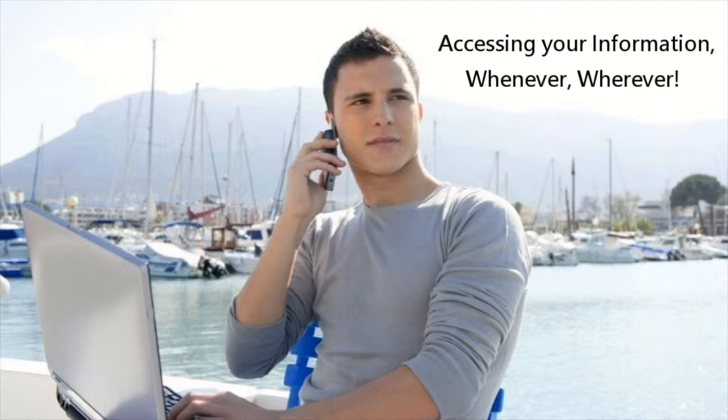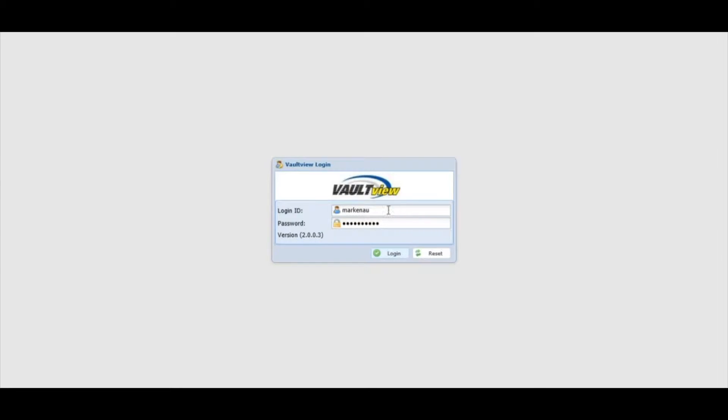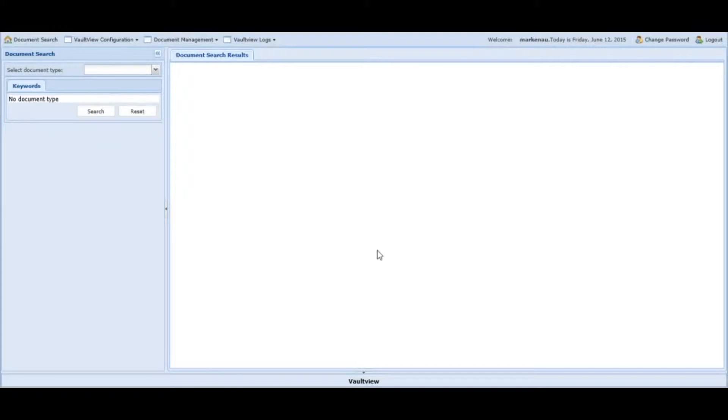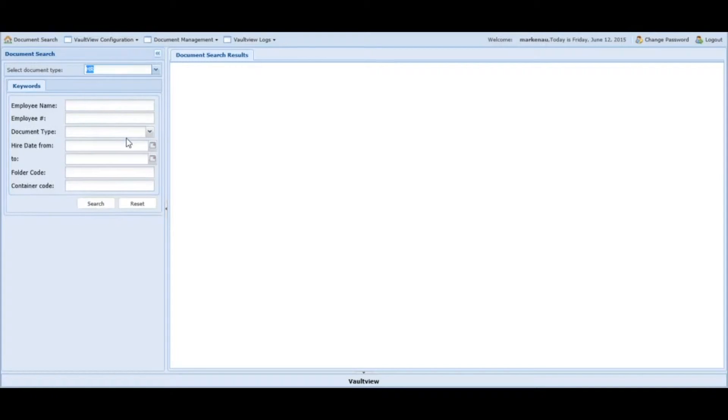It's as simple as this: login to VoltView content management with proper credentials that will define user roles and permissions. Once logged in, select the application type. Next, enter the keyword by either typing in the full name as seen here or use a wildcard.